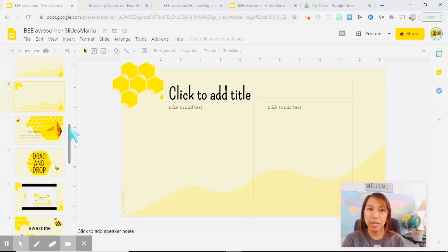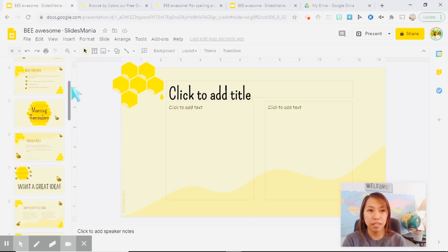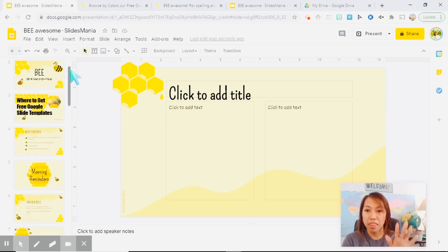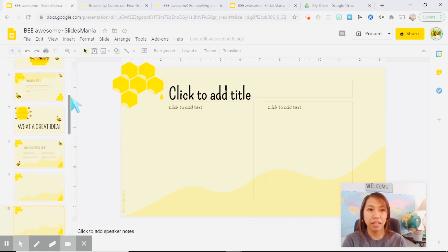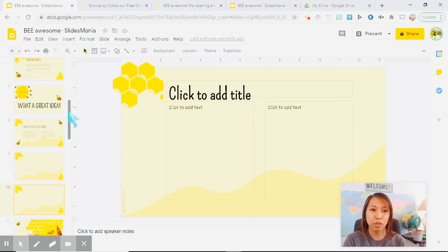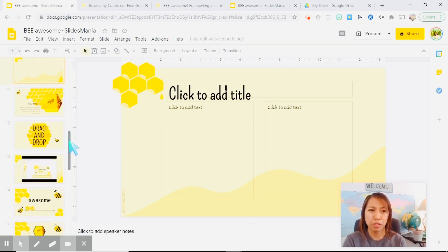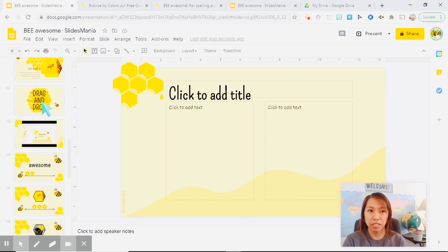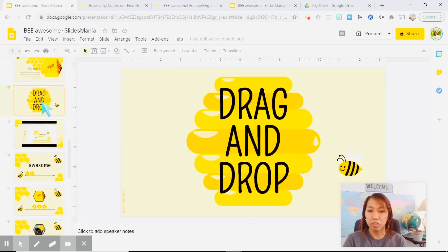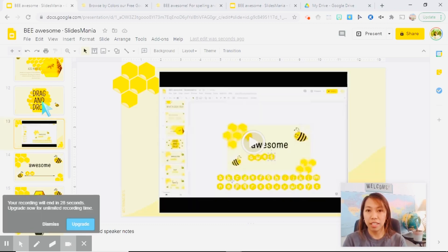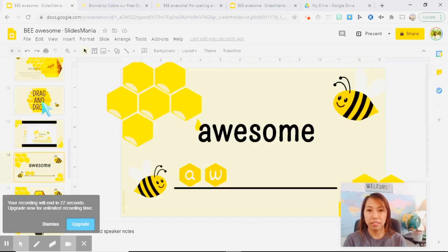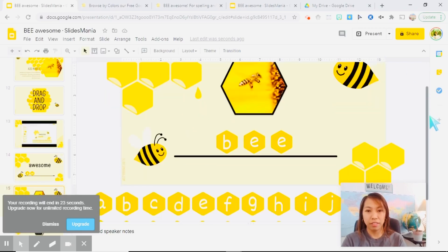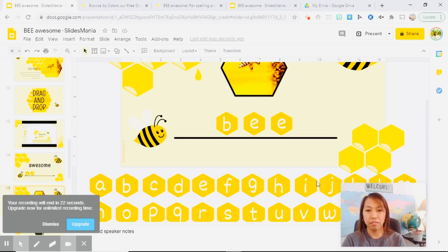Now, another best part of the slides mania is within the Google slide, the creator of these templates also included some activities like drag and drop, some slides have interactive Google slide deck, and look at this part here. Okay, some are interactive.